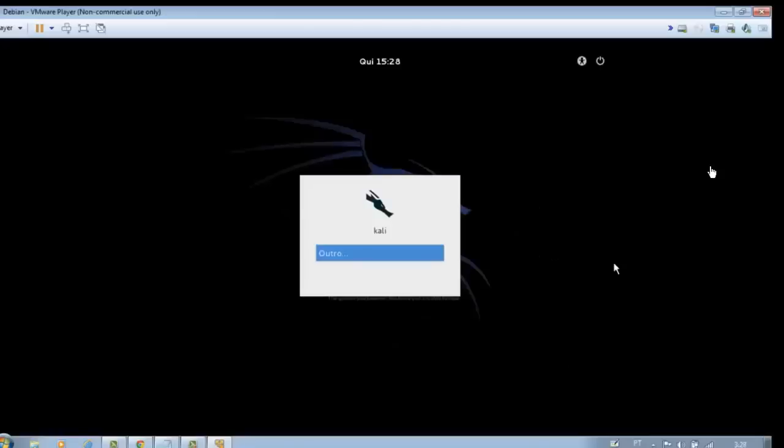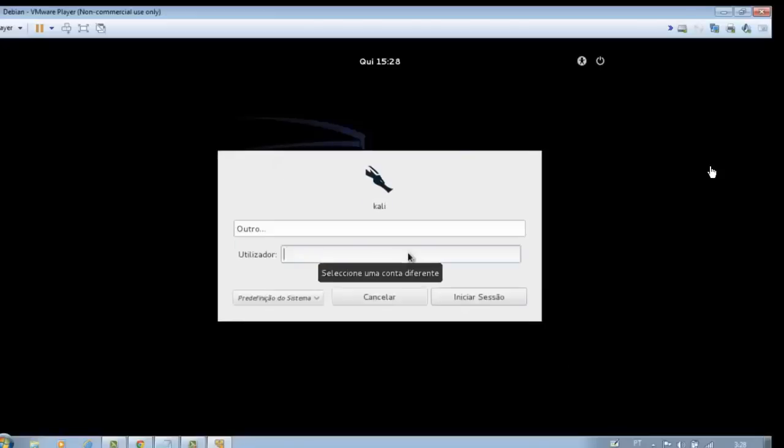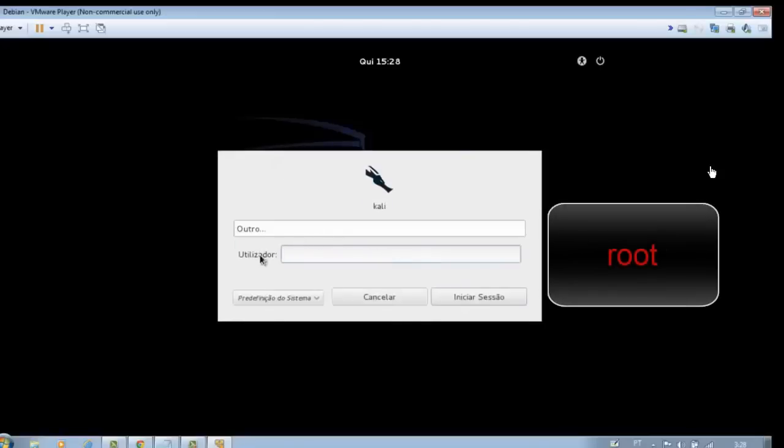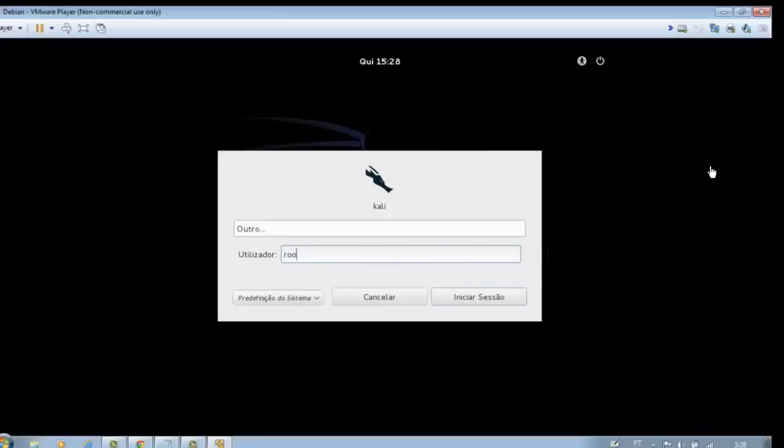Wait a few moments. In User, type Root. And in Password, type your password. Do not forget it, otherwise you may not be able to access Kali Linux later.